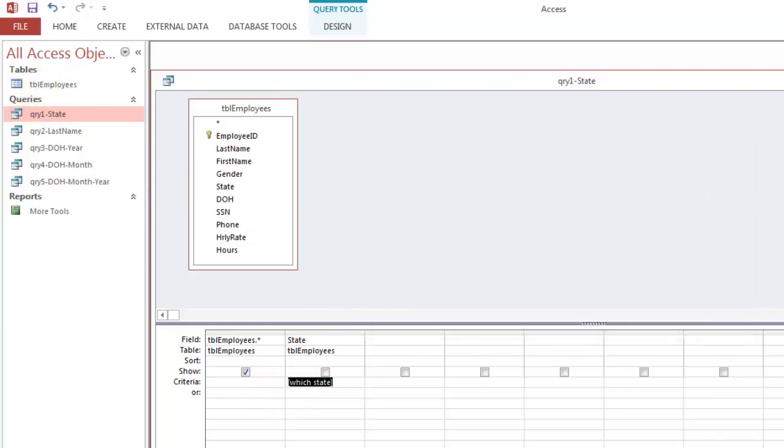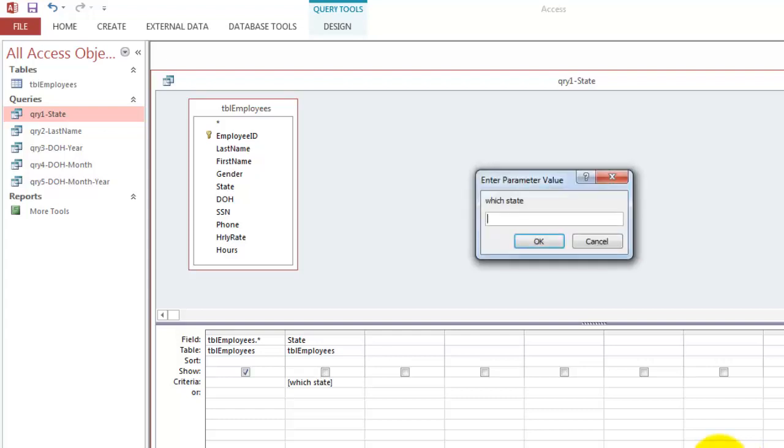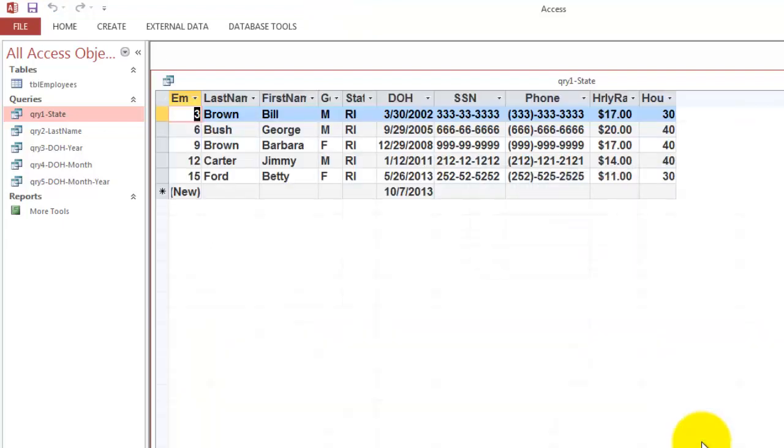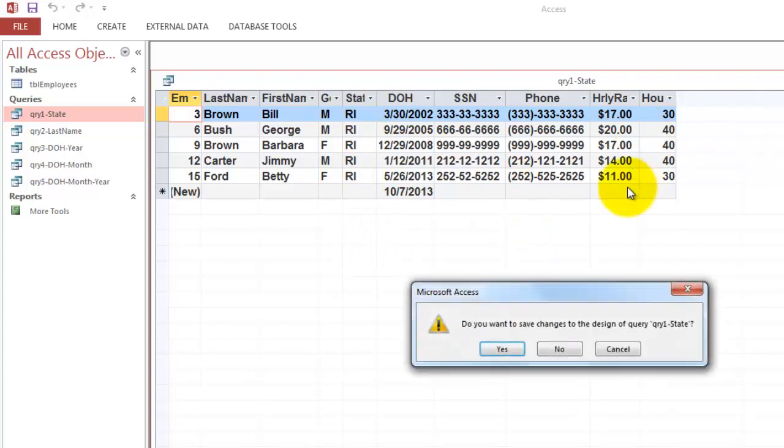So from now on, it will always ask you which state do you want. If we want Rhode Island, then we get all the people from Rhode Island. It is a very simple parameter query.